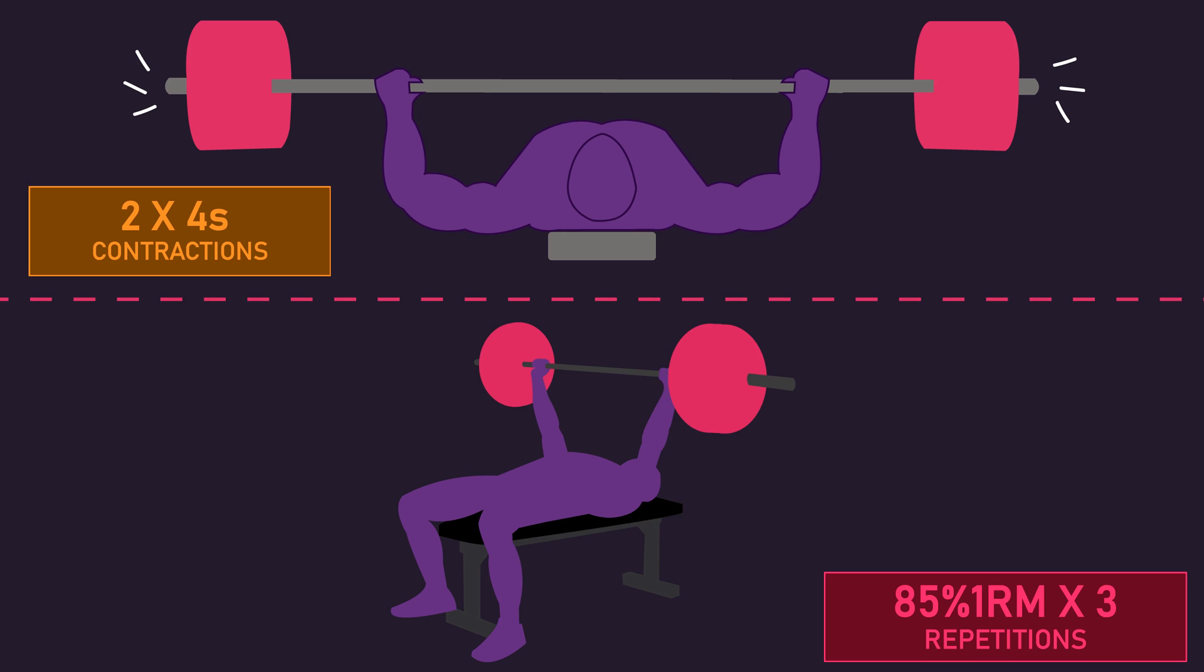surface EMG recorded muscle activation from the pectoralis major, anterior deltoid, and triceps.